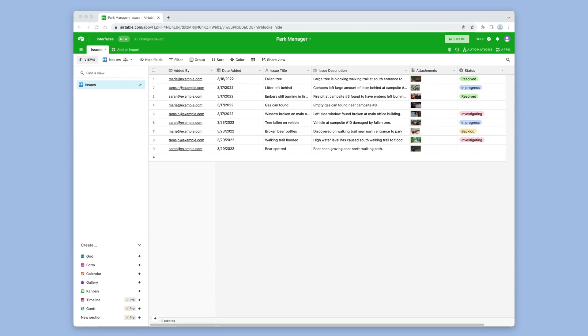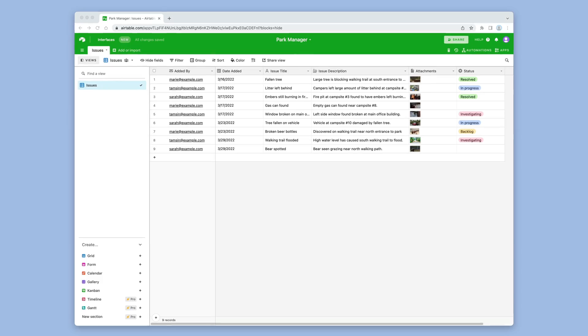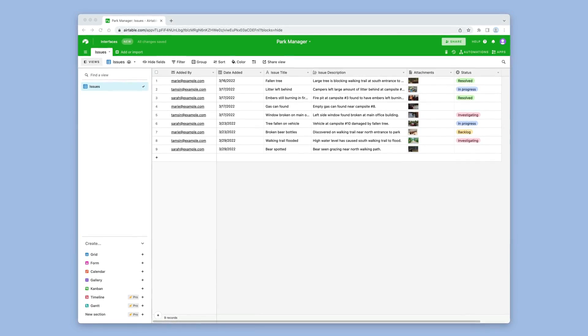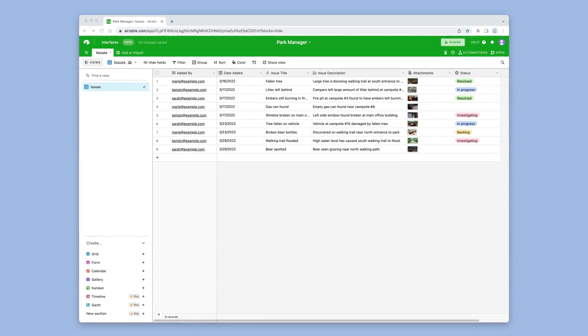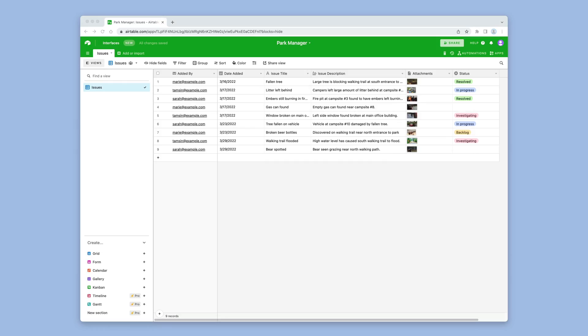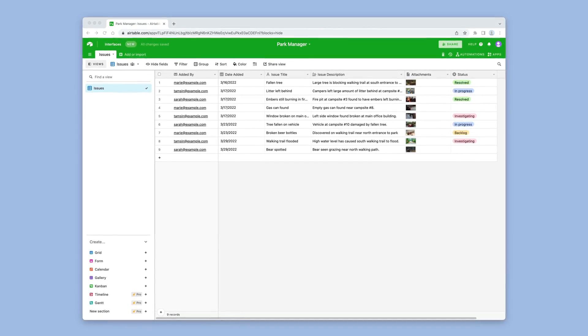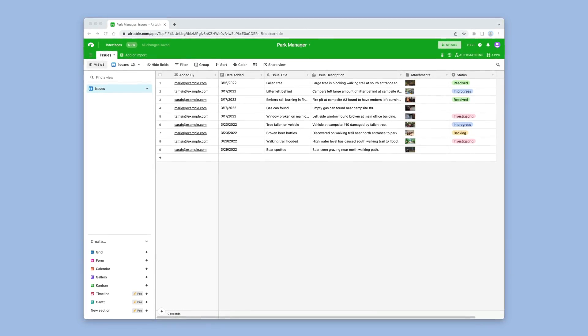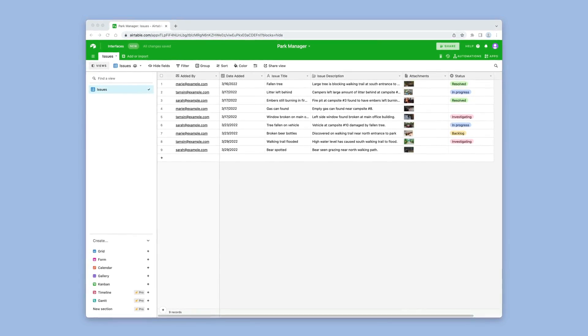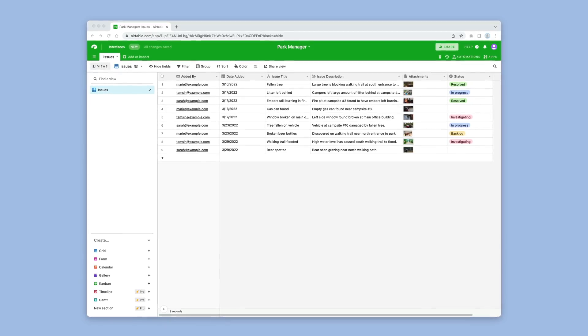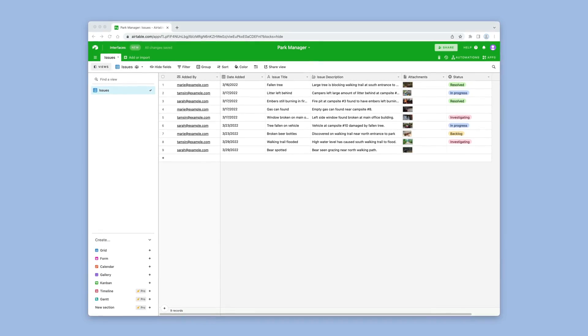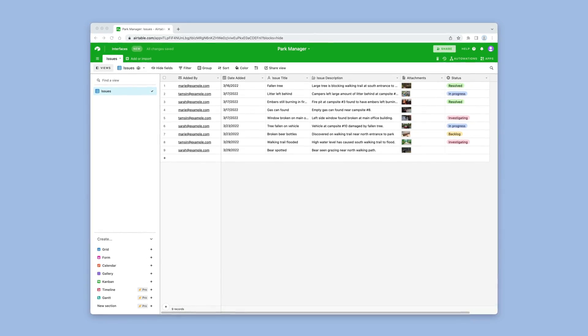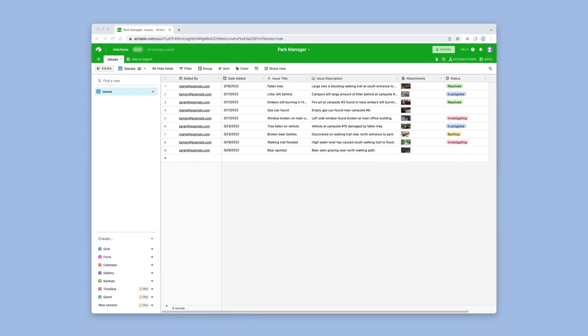This Airtable base helps volunteer park managers capture and report on issues across the site. The maintenance team can then use this list to work out what's needed. But the volunteers are always in the park and working on the base on mobile isn't that easy, so let's make an app for them.